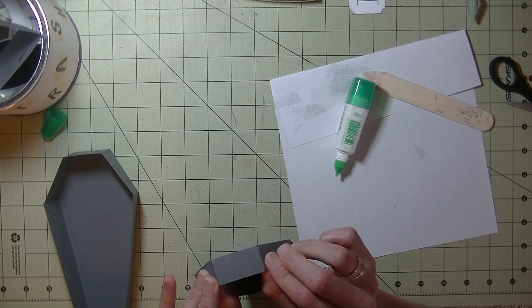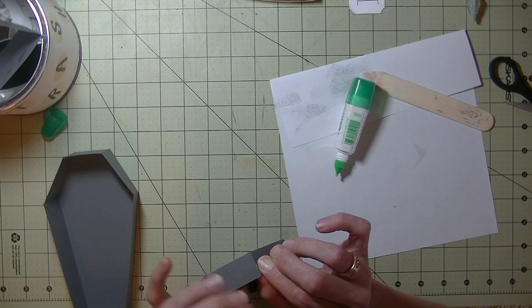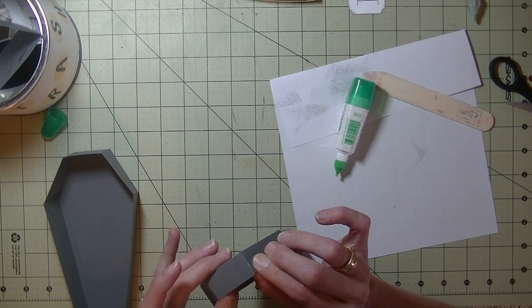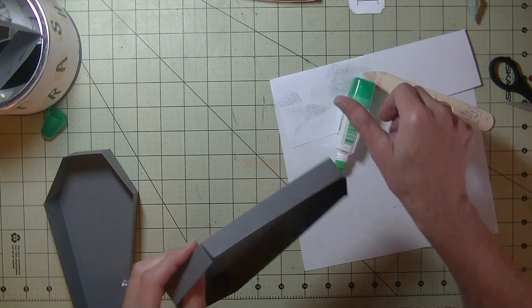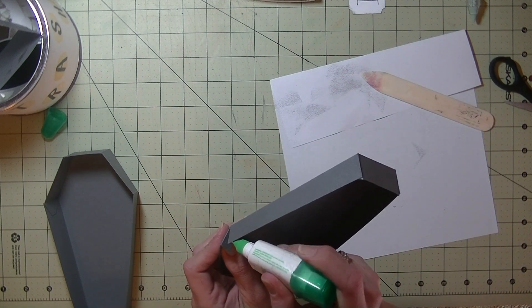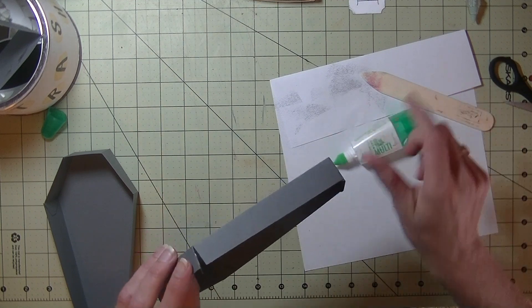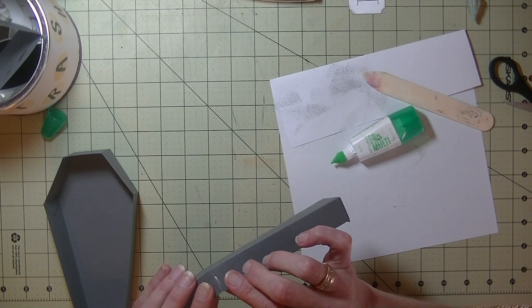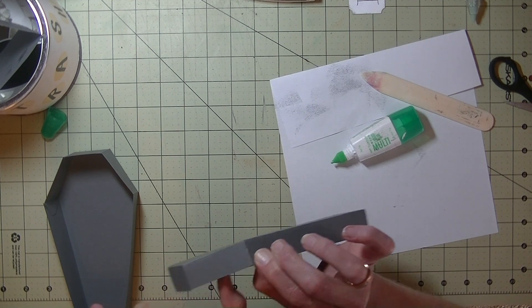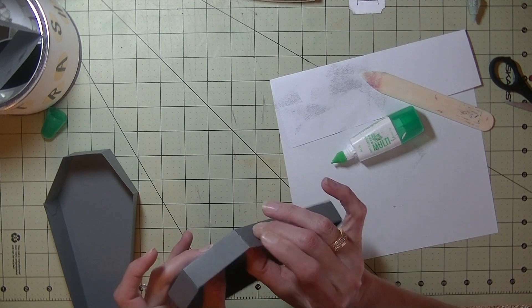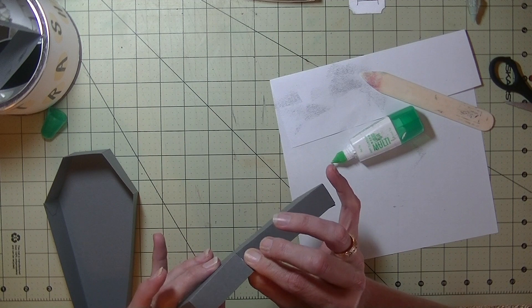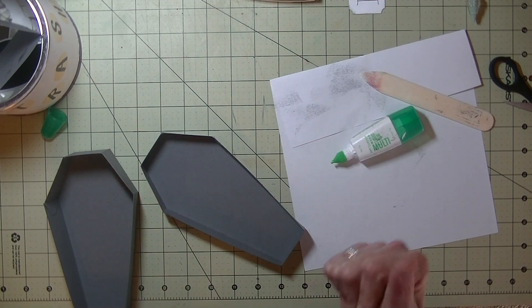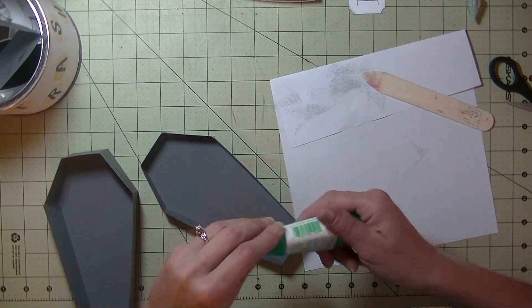And another little tab right here. I don't normally decorate for Halloween too much. Now Halloween around here is not like it used to be when I was a kid. When I was a kid, you know, we would go out three or four times. Come back home, change costumes, and come home with like a pillowcase full of candy. Nowadays you're lucky if you see five kids trick or treat. It's kind of sad because it is a fun holiday. All right. So our coffin box is done and my fingers are kind of all glued together.